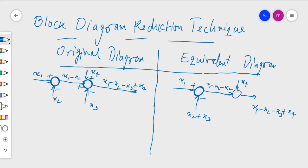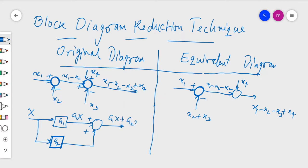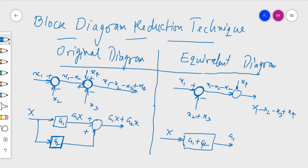Next, suppose we have signal x entering block G1, giving output G1*x. This is summed with a signal passed through G2 with the same input x, so we get G1*x plus G2*x. The equivalent is a single block G1 plus G2, with input x giving the result G1*x plus G2*x. This is the parallel block reduction rule.